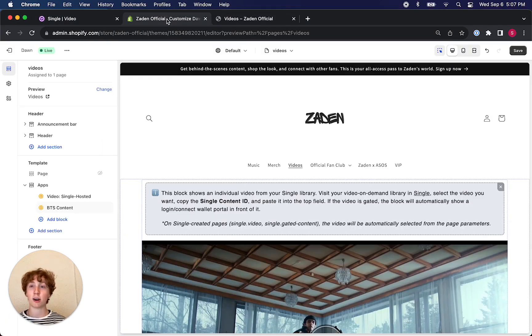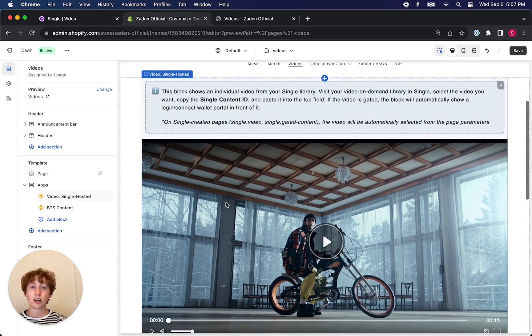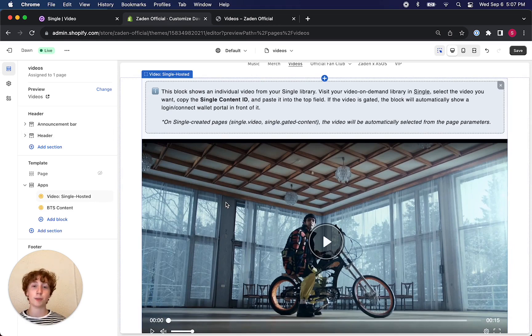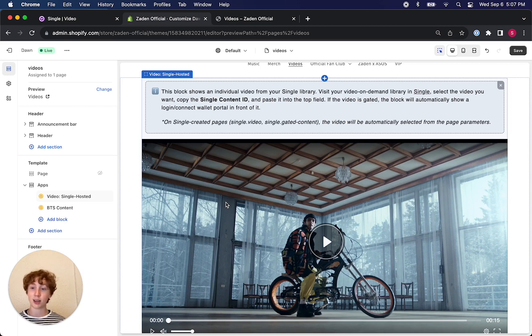App blocks are available in the Shopify theme editor. You can think about them as drag and drop UI elements that allow you to customize the look and feel of your content that you've uploaded and are hosting in Single.